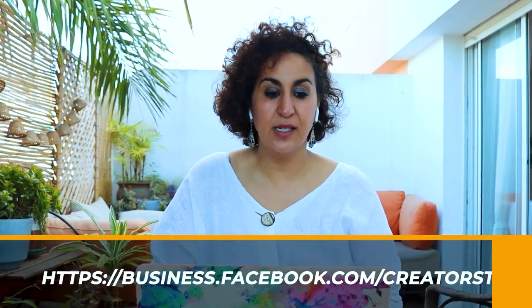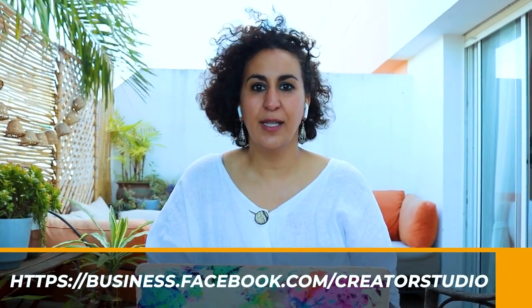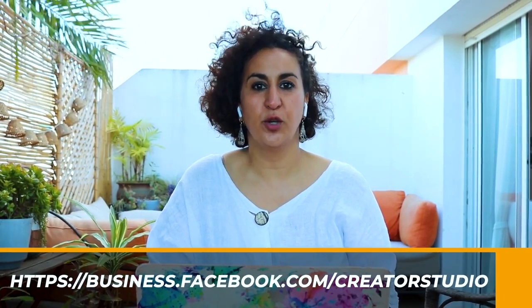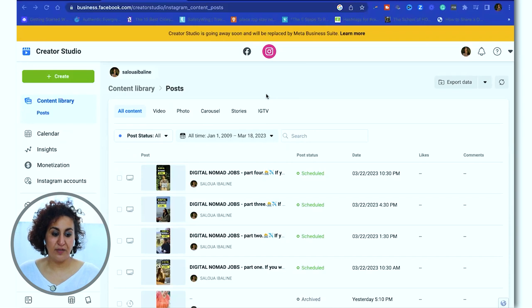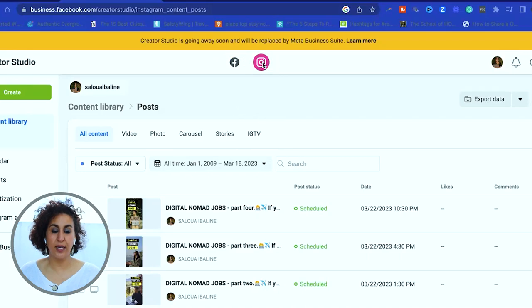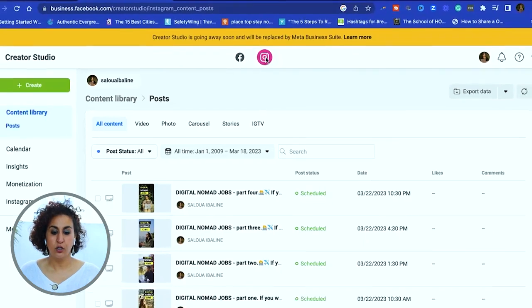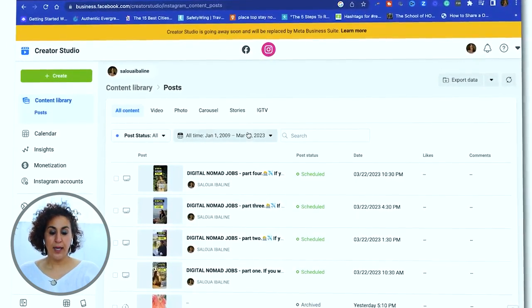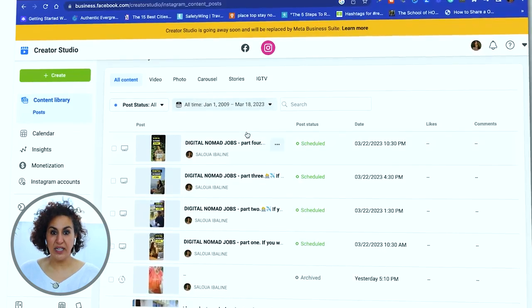I'm going to show you exactly how I schedule my reel using Creator Studio within Facebook. The first thing you need to do is go to business.facebook.com/creator-studio. Once you get there you should arrive on this page and you can start to create. You'll see Facebook and Instagram at the top — click on Instagram.